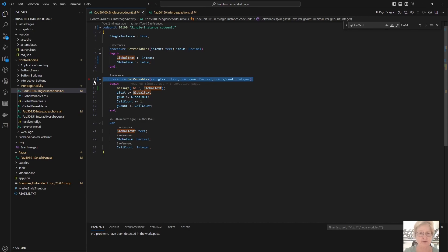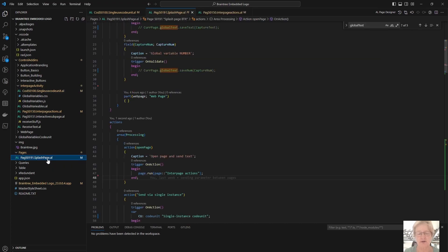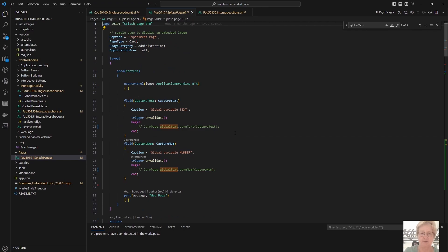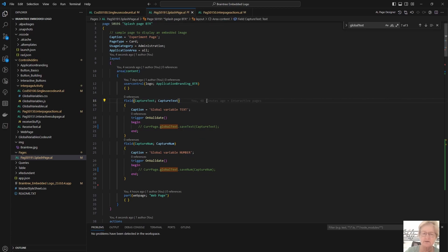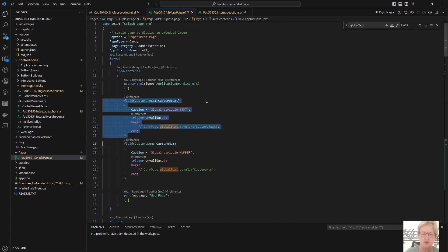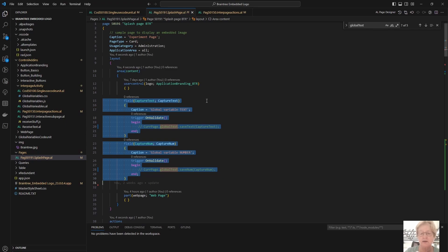Now how do we use this in practice? To illustrate, I have created two things. The first is what I'm calling my experiment page. And in this I have created two global variables—here they are called capture text and capture num—and I'm using the screen to update them. So I'm going to use these two input fields, input controls, to place text and a numeric value respectively into capture text and capture num.